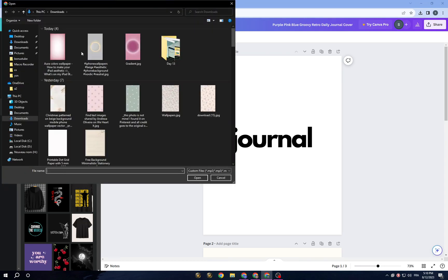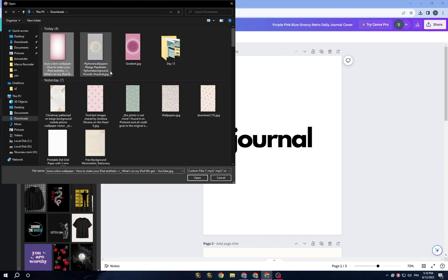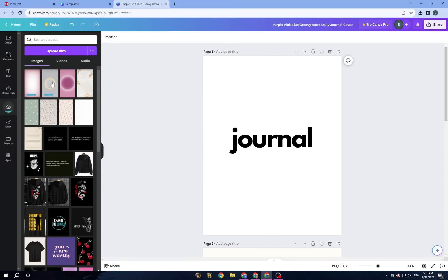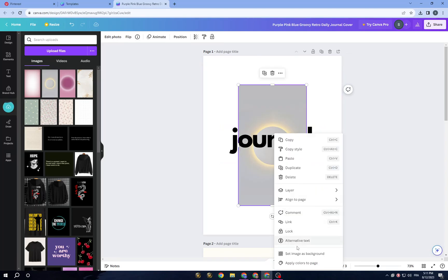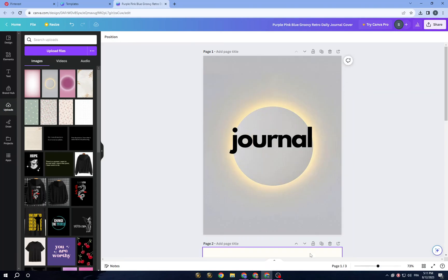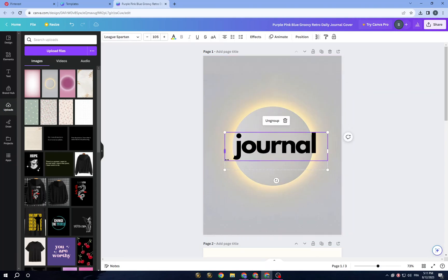Click on 'Upload' and choose a journal image — for example this one — and click 'Open'. You will find it appear in your uploads. All you need to do is tap on it and you can set it directly as a background.